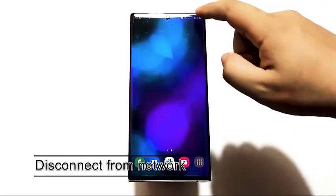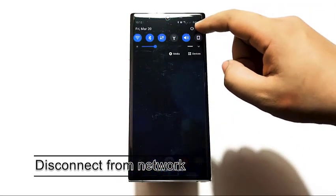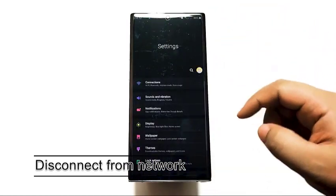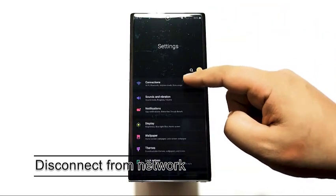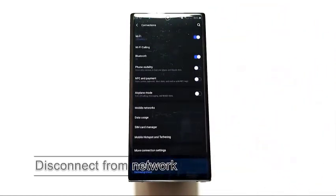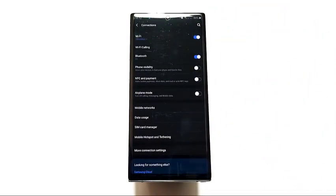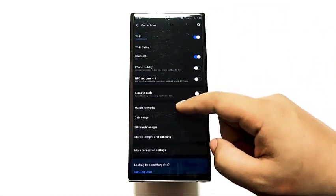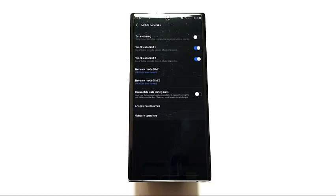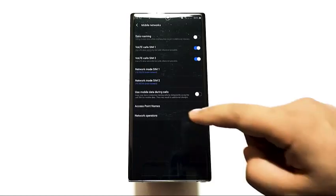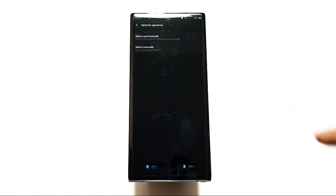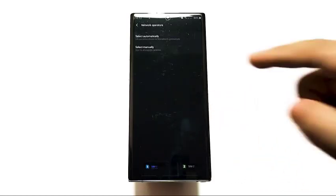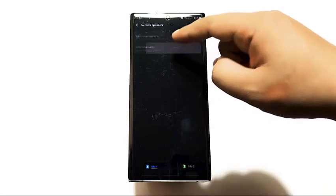Next, try disconnecting from the network. Other network problems on Samsung are fixed by temporarily disconnecting from a network. This forces the phone or tablet to clear whatever bug is preventing the connection from working properly.